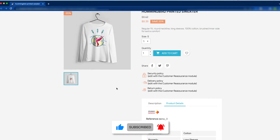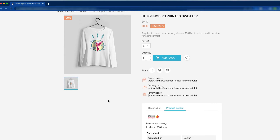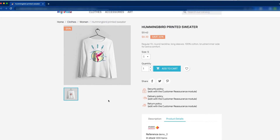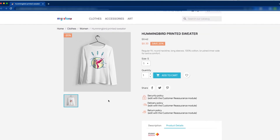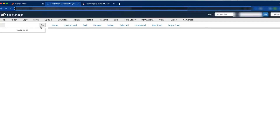To remove the product details tab from the product page, we have to log in to our server first. This is our cPanel hosting server. Here we have to click on the file manager.